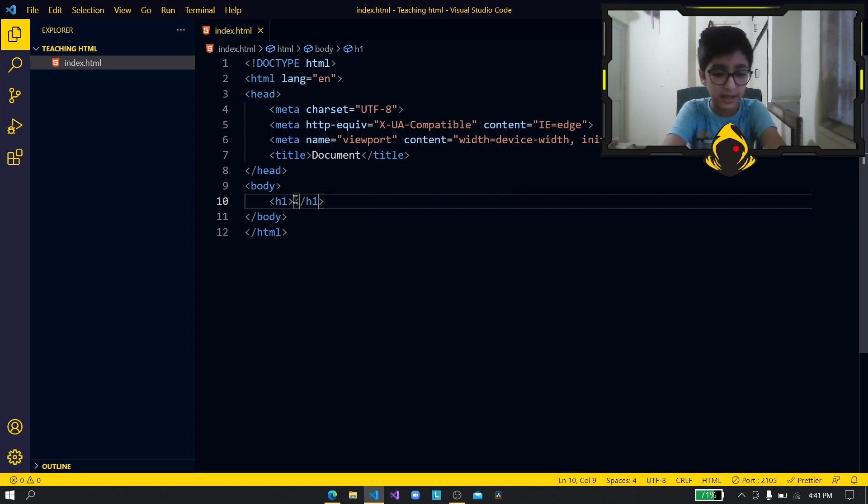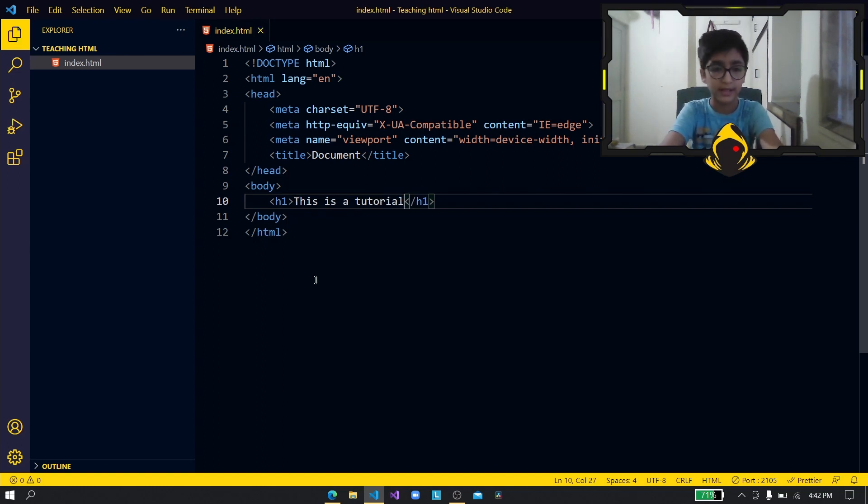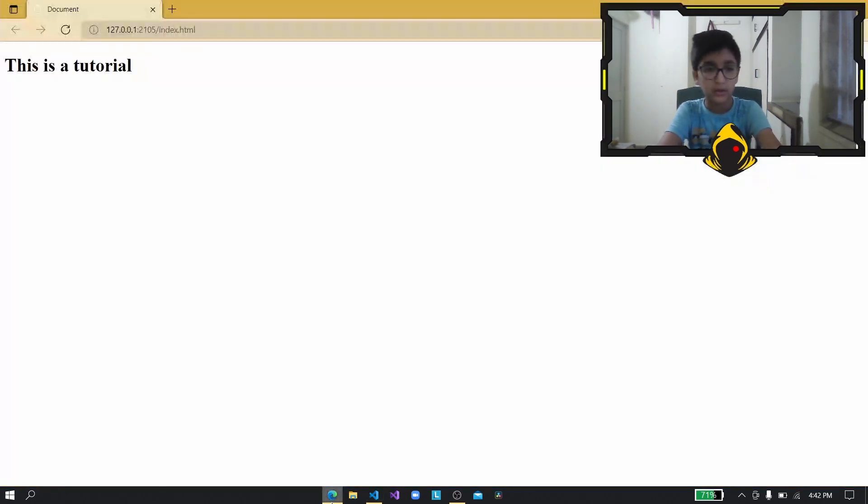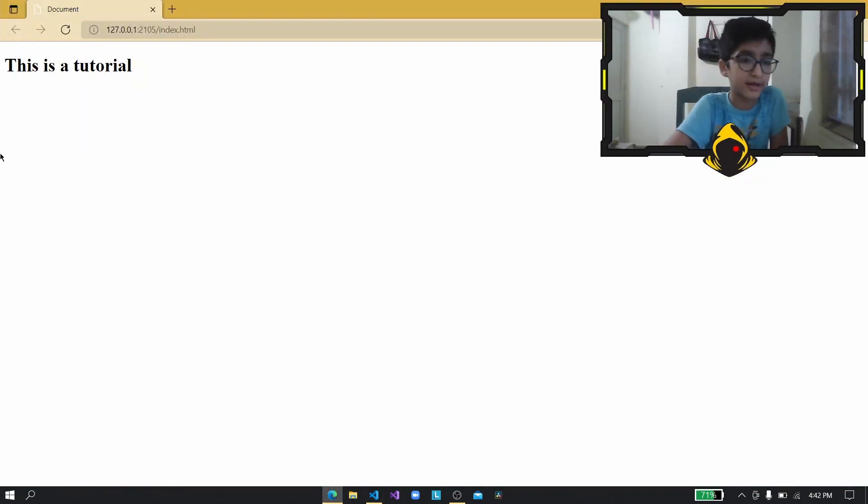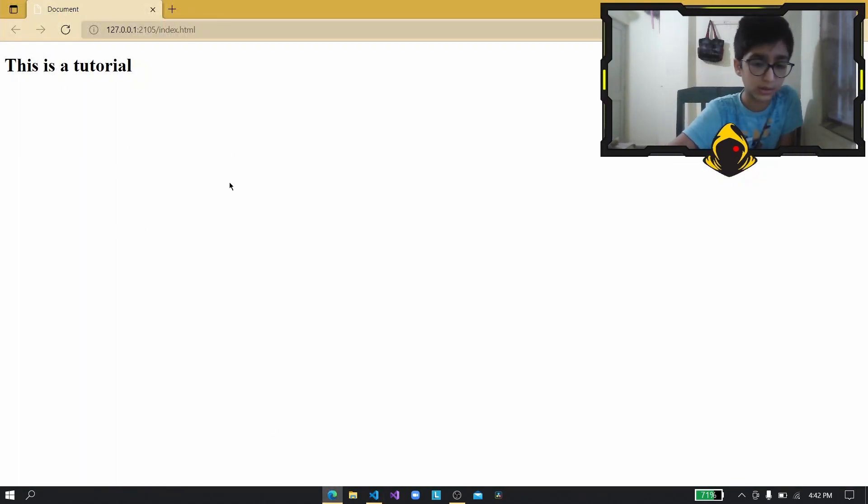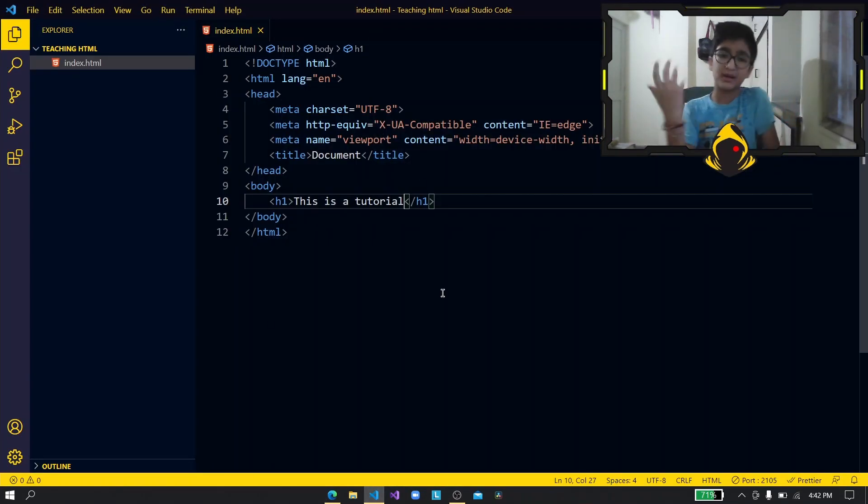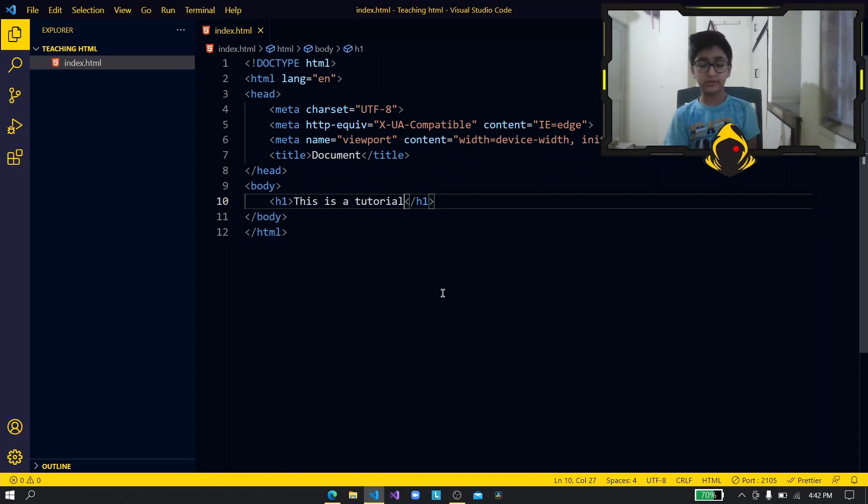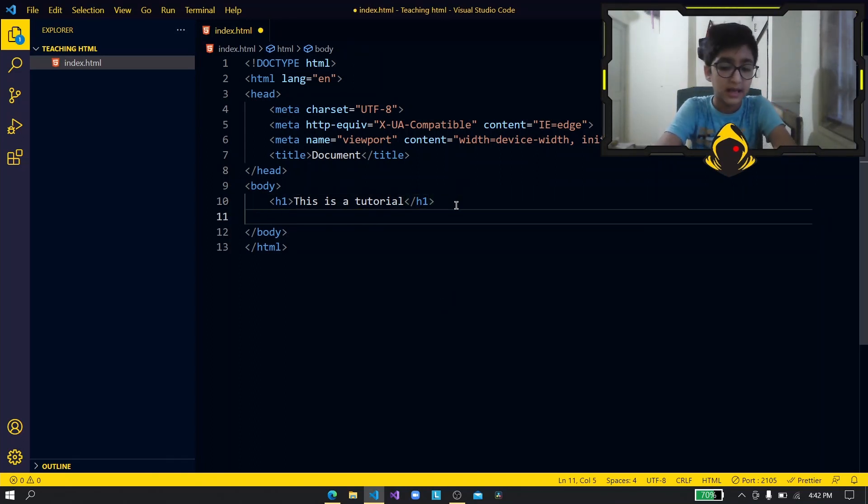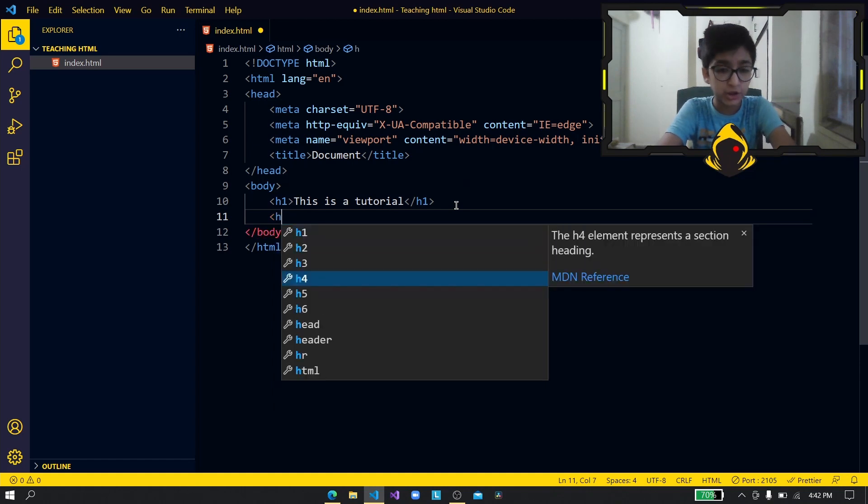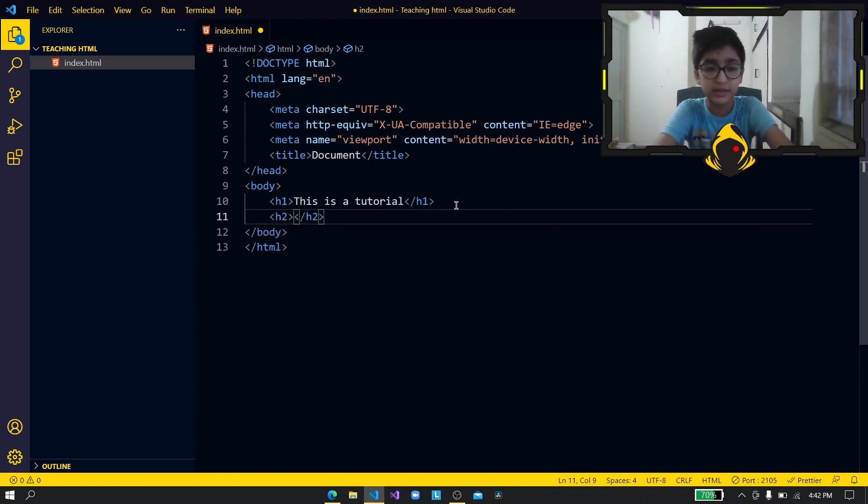Okay so let's write this is a tutorial. Right now as you can see it has written over here this is a tutorial. Now basically that's a h1 but you might be wondering what is h2 then? Isn't it the same as h1? Well no because h2 has a smaller size so let's see.